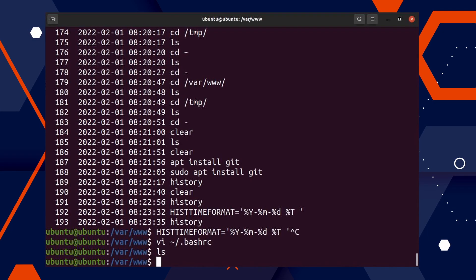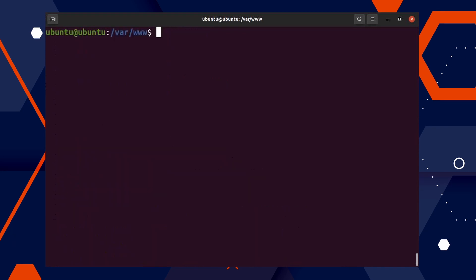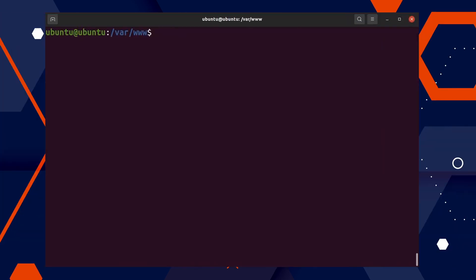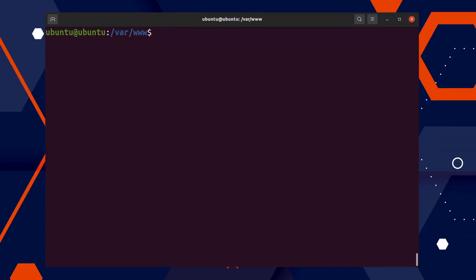The next shortcut is Ctrl+L, which can be used to clear the screen. It's super helpful if you just don't want to type 'clear' and want to save a few seconds.